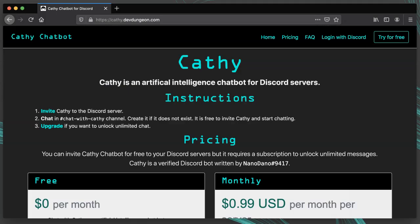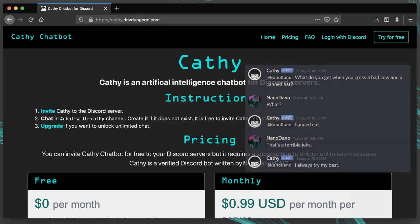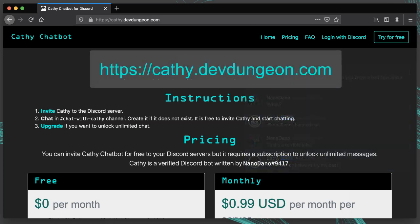If you use Discord, you can subscribe to my Cathy chatbot. It's a ton of fun to have on the server and it can even tell you jokes. You can do that at cathy.devdungeon.com.